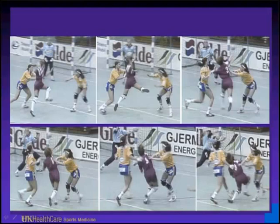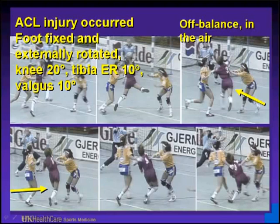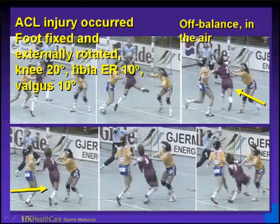Another mechanism of injury is a shot on goal where she tears her left anterior cruciate ligament. She is being guarded and lands one-footed. The analysis shows the ACL injury occurred with the foot fixed and externally rotated, the knee at 20 degrees of valgus, the tibia 10 degrees externally rotated, and the knee flexed 20 degrees. Being off-balance in the air is a key — when we can't control our landing, ACL tears occur.